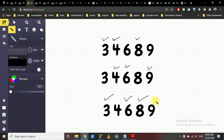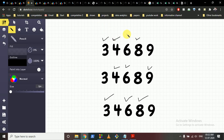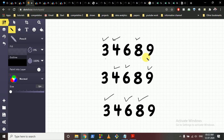To efficiently compute these summations of alternating numbers, we can use prefix sums. We compute prefix sums of the even-indexed numbers and prefix sums of the odd-indexed numbers, so that any range summation of alternating numbers can be found quickly.